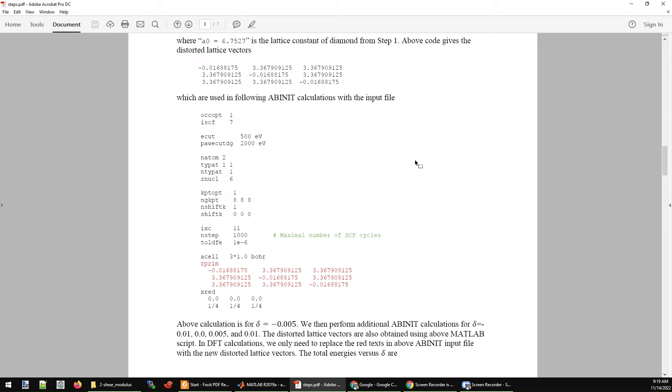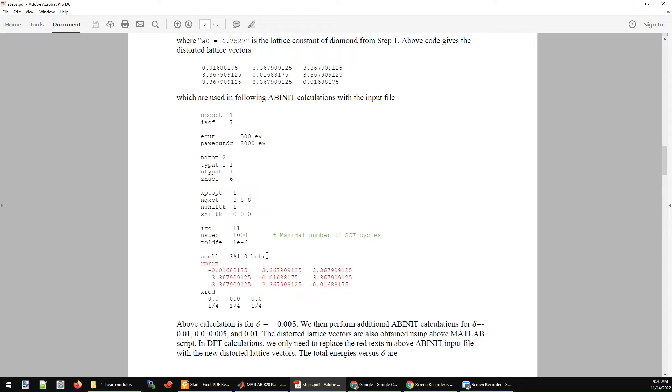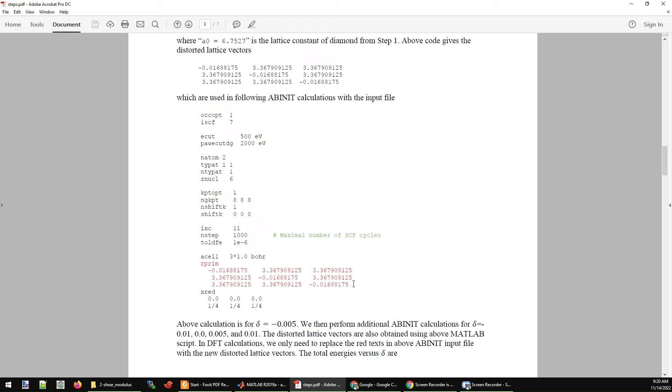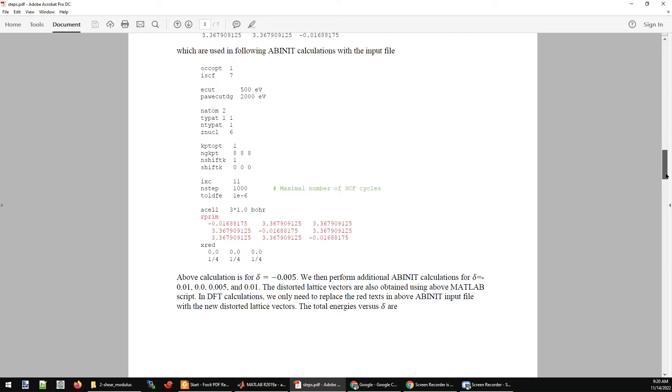The rest of the calculation is very straightforward. You just do a single point DFT calculation with ABINIT, replacing your rprim here with the distorted lattice parameters. Note that I set acell equal to 1.04 here. Because in ABINIT, the final lattice parameters will be the product between acell and rprim. After this single shot calculation with ABINIT, you will get the energy.